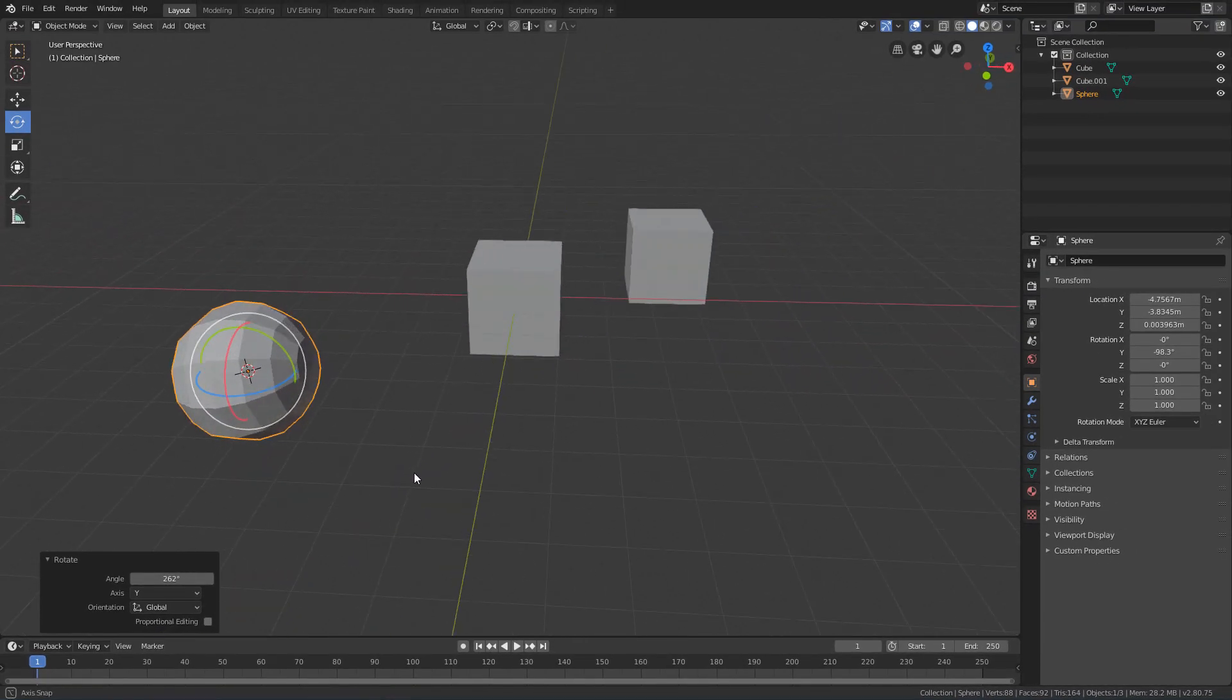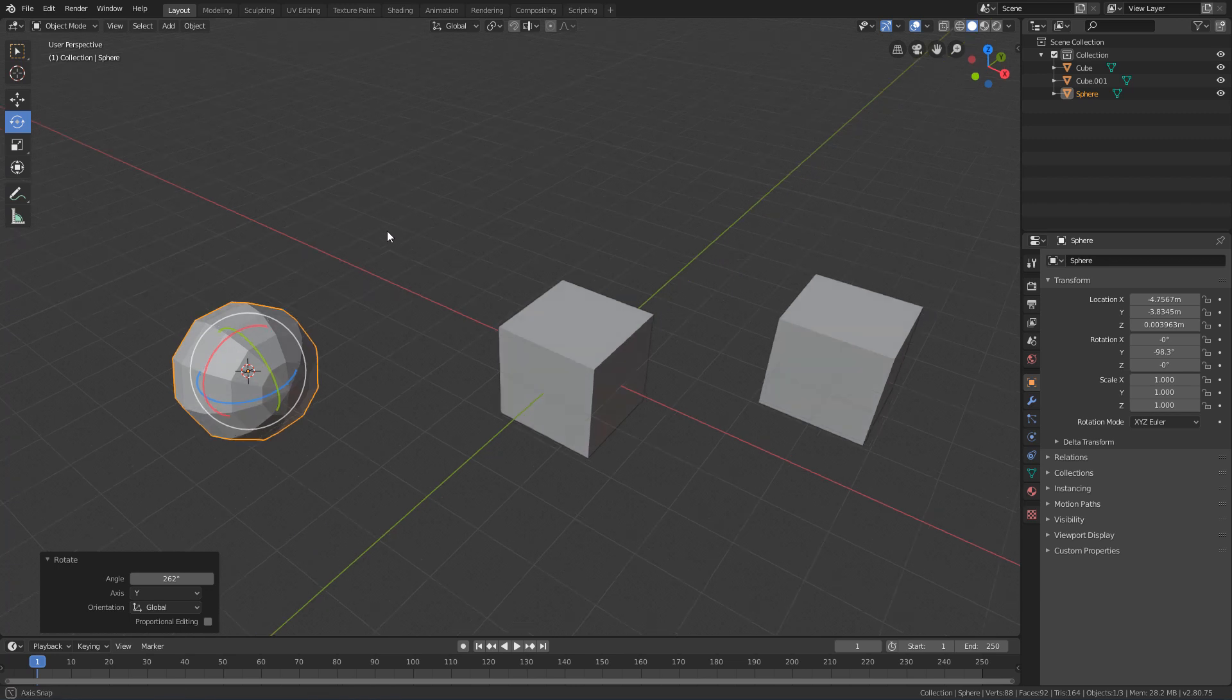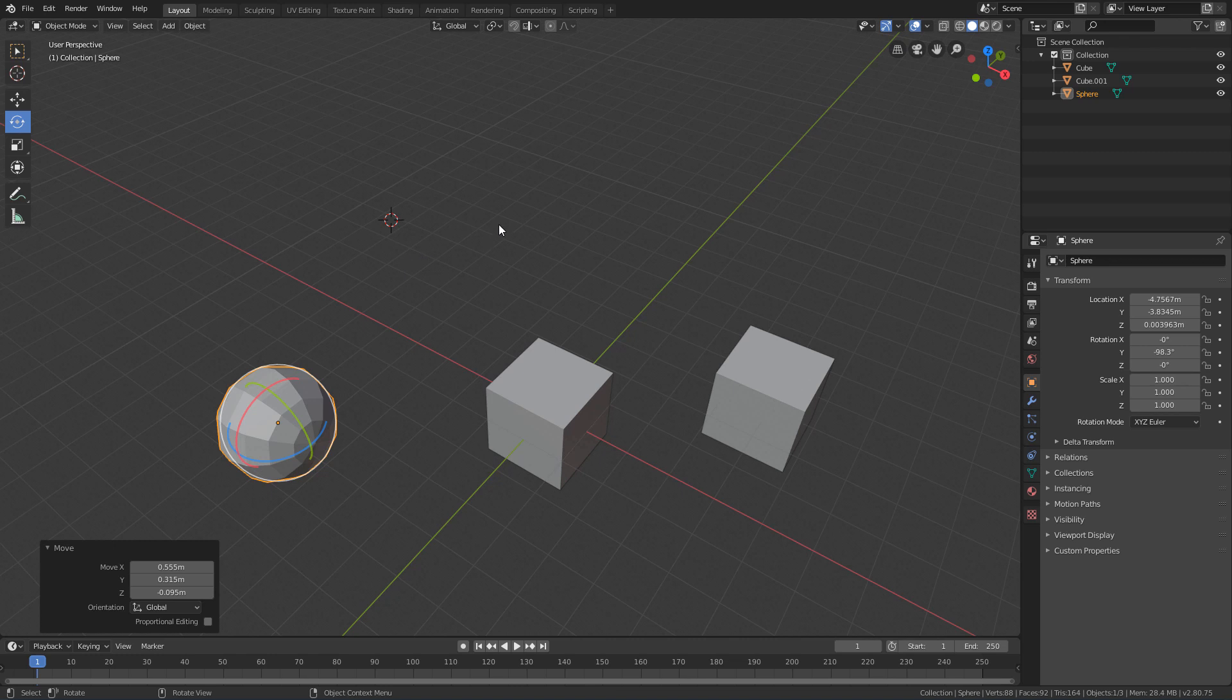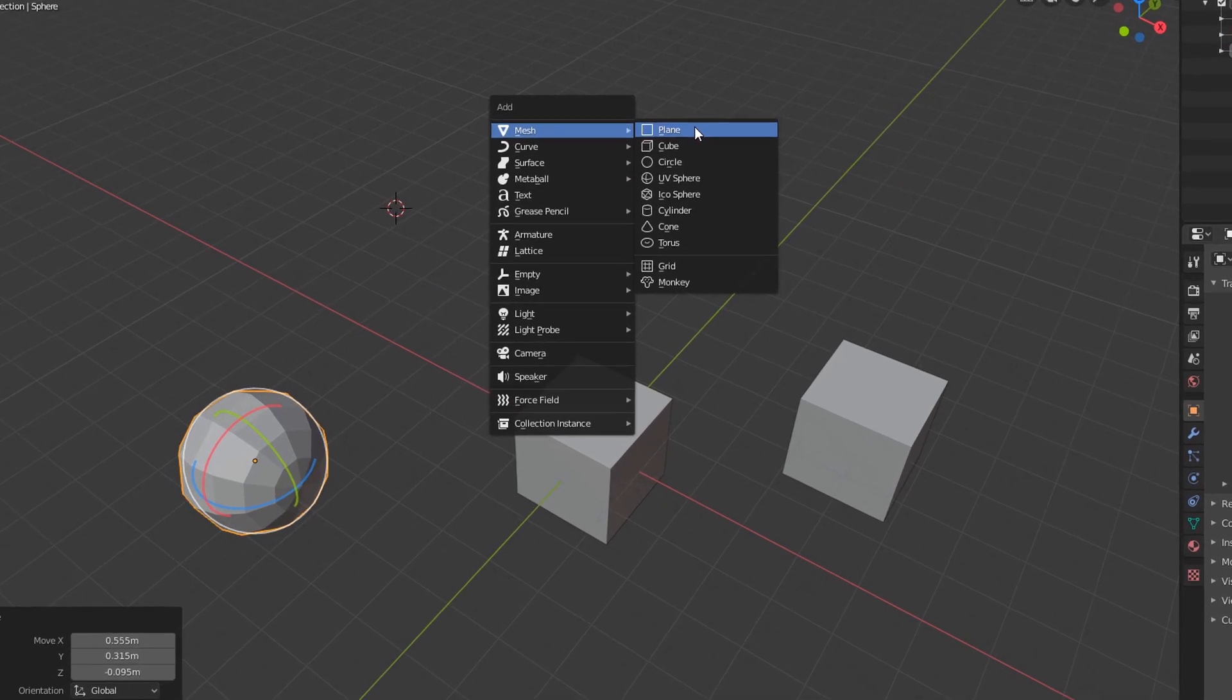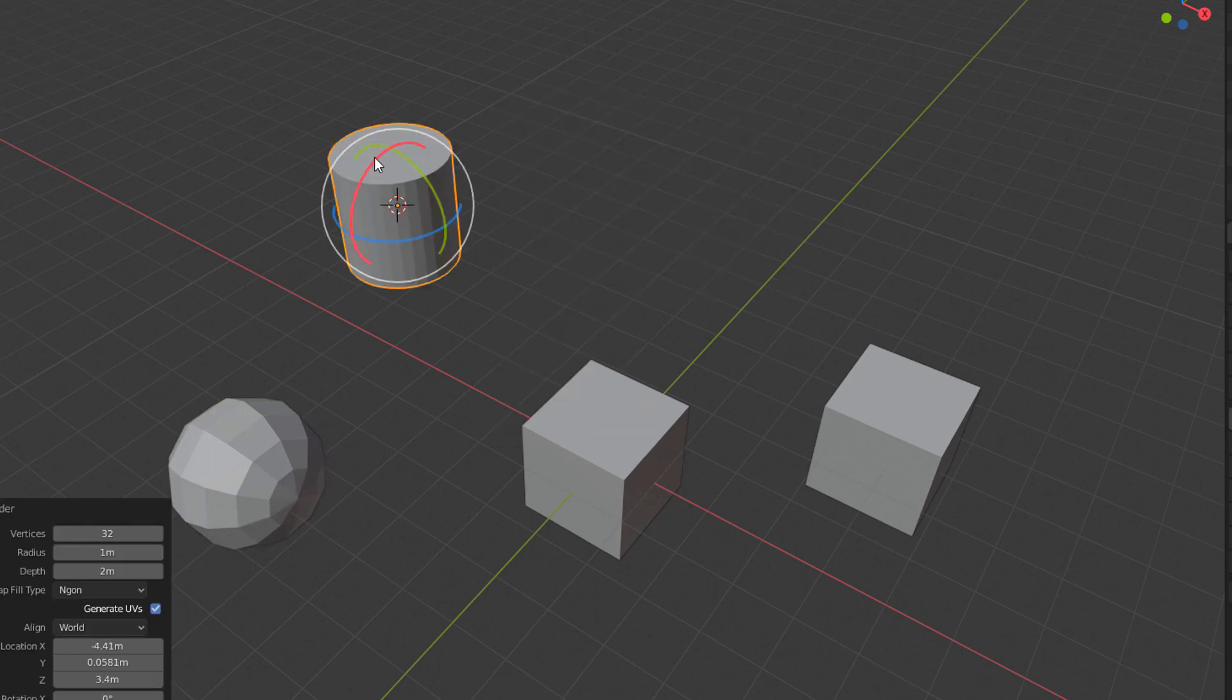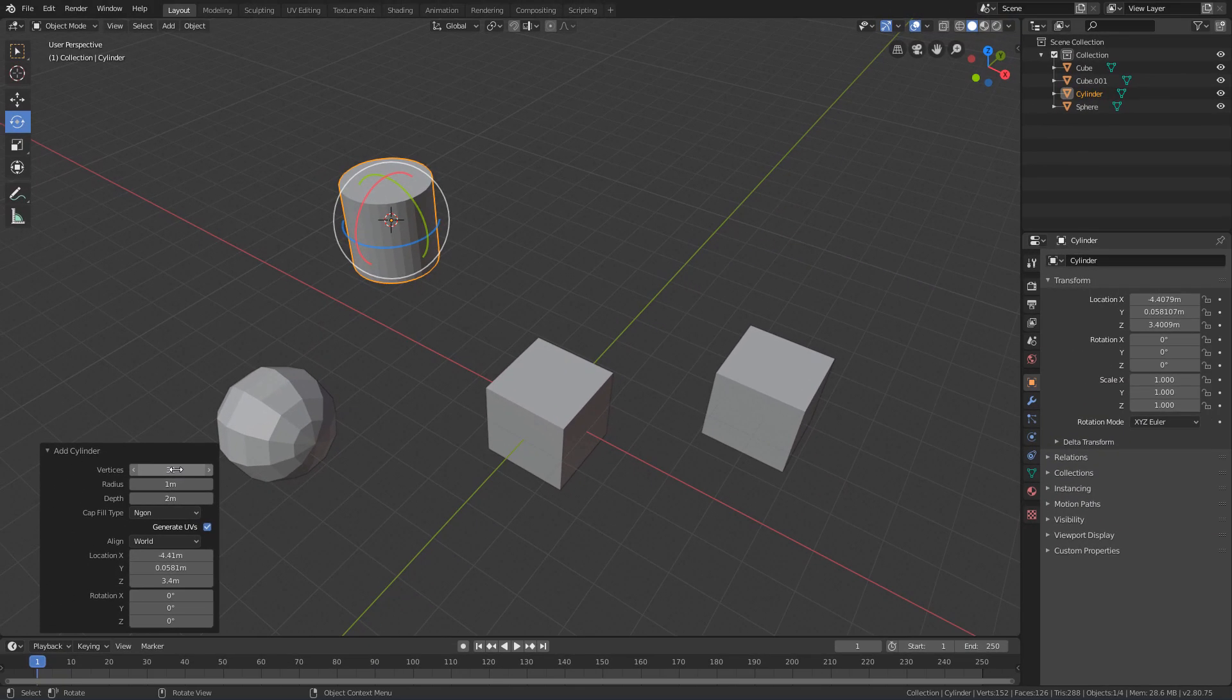And these are the basic concepts of object creation. What I recommend you do now is position the 3D cursor on different parts of the 3D view and create at least one of each of these mesh menu initial geometries, and explore the initial properties of each one a bit.